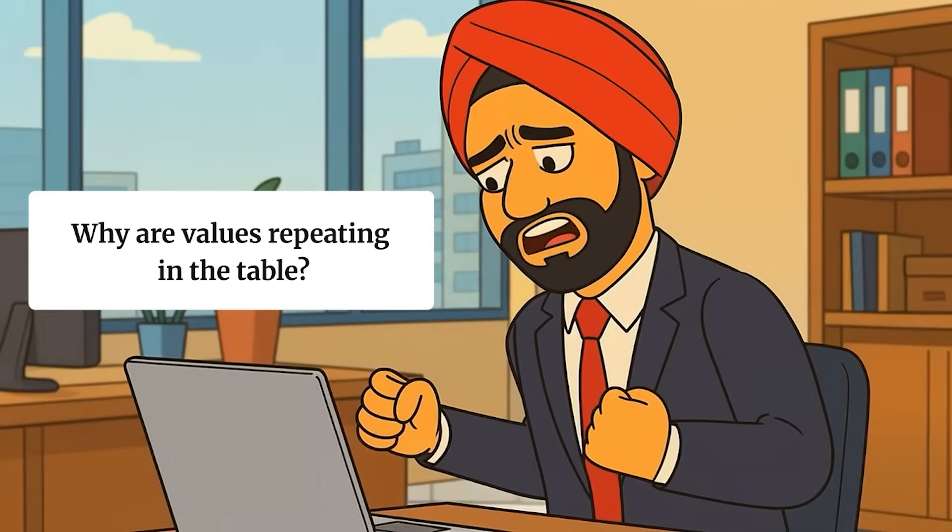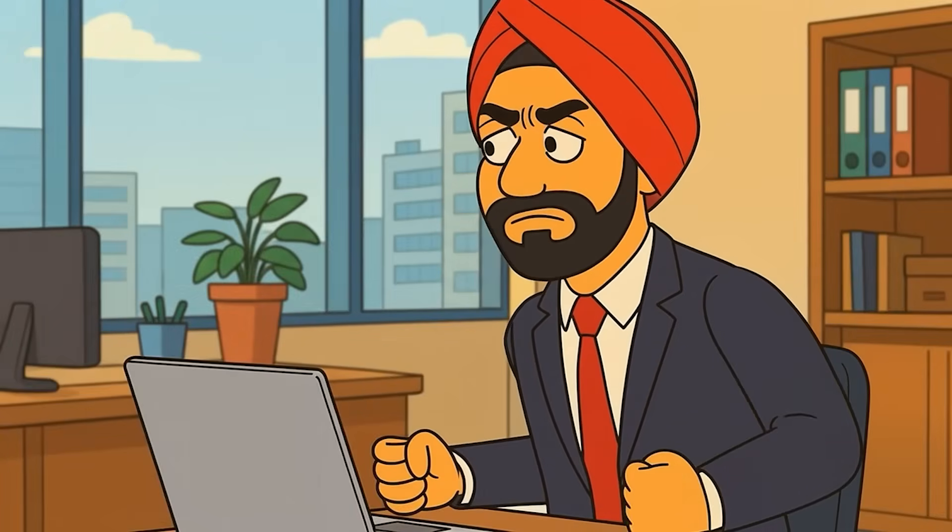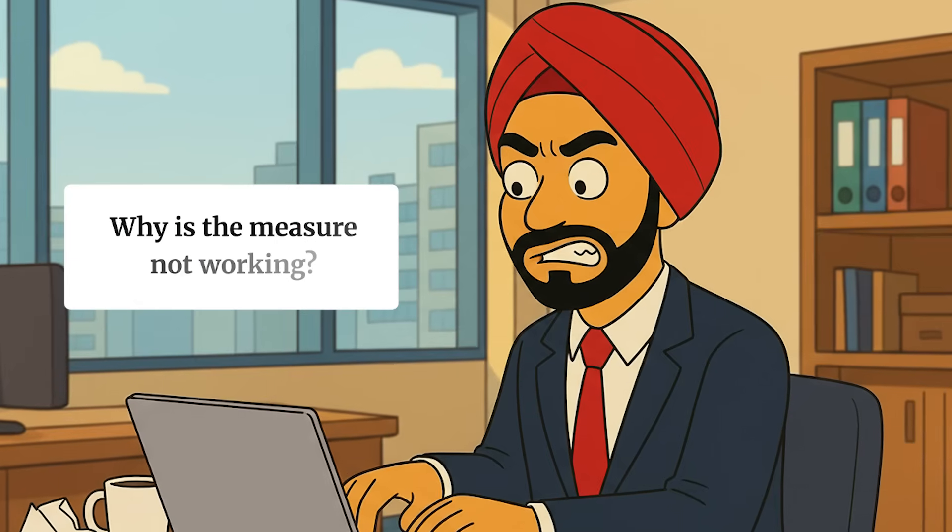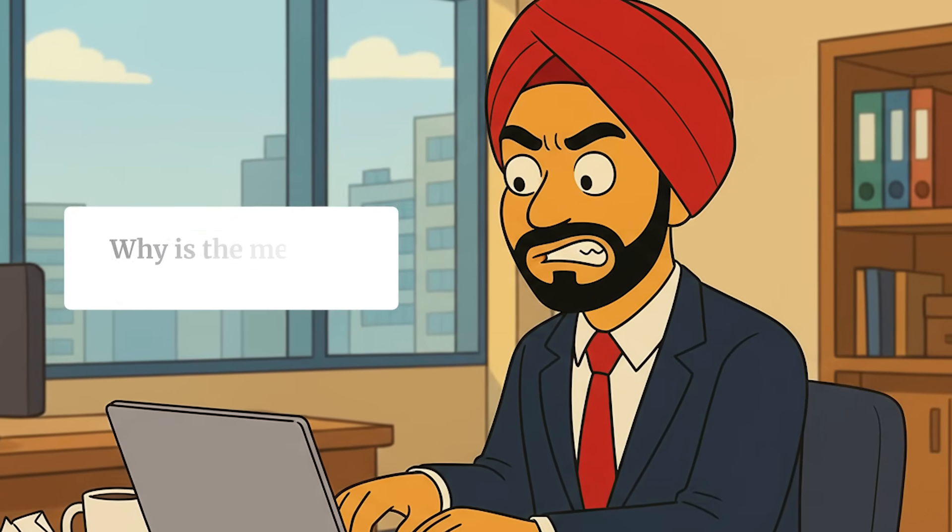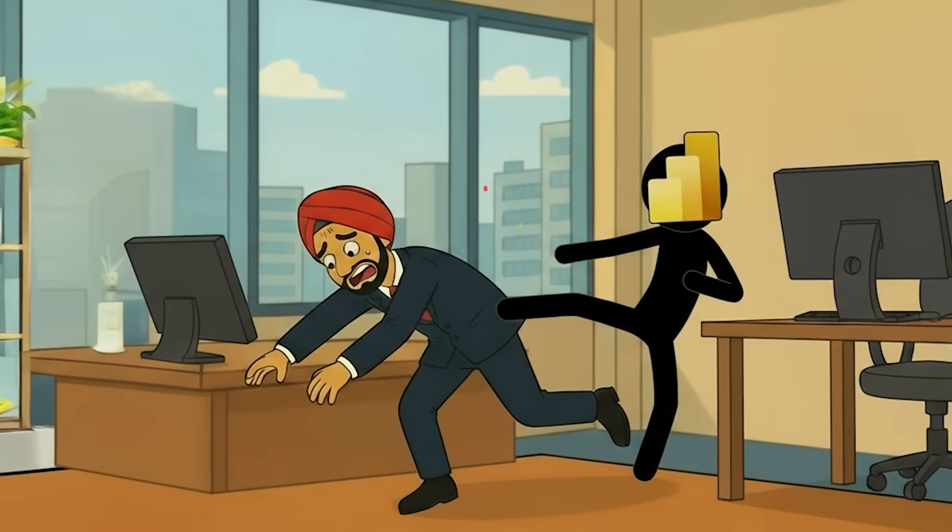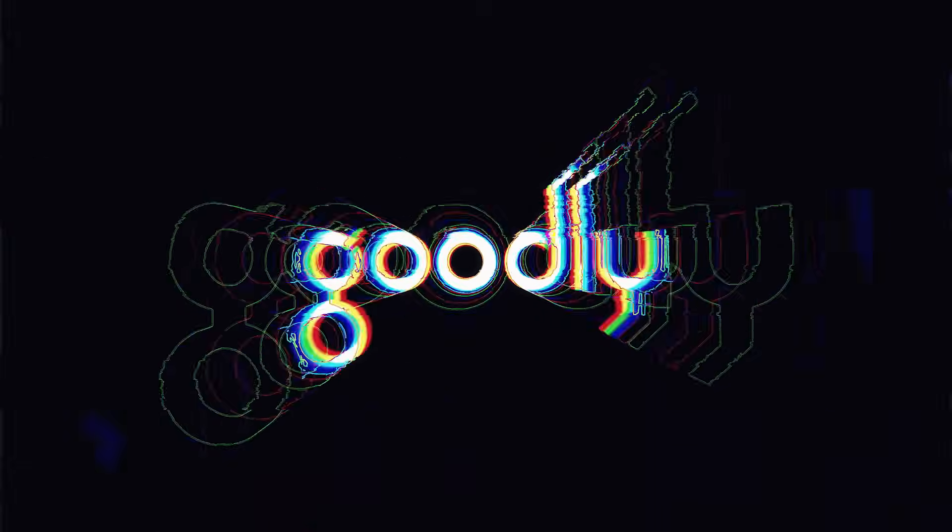In this video, I'm going to talk about some of the stupidest mistakes that I make in Power BI over and over again. Every single time I make these mistakes, I want to kick myself. After watching the video, if you share the same feeling, let me save you some butt kicks. Let's start.